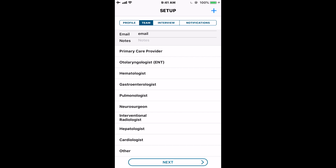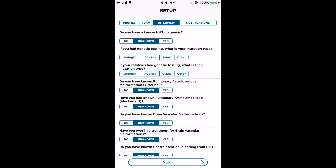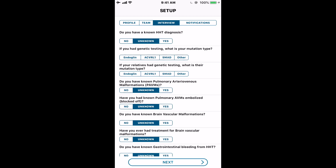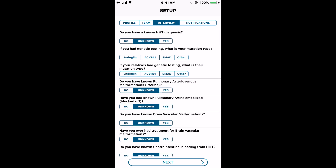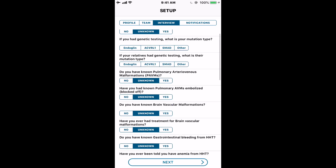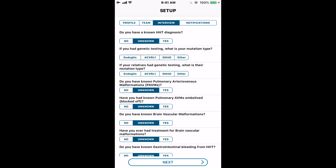The next section is the Interview, which is a really nice part of the app. The interview only happens when you set the app up. We're asking you a series of questions to allow the Cure HHT organization to give you some high-level counseling based on your answers. You'll see a series of questions — all you have to do is go through and answer them. It's okay if you don't know the answer to all of them. These are the questions a physician would ask a new patient to get a sense of their status with HHT and whether they've had screening tests.